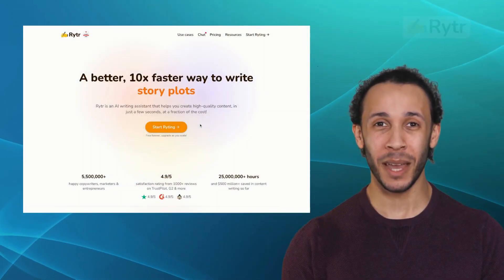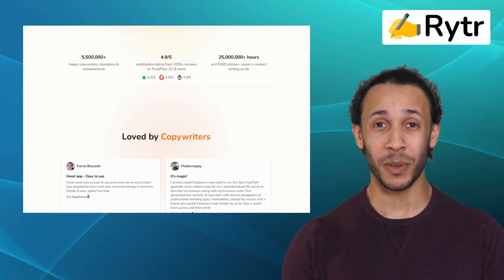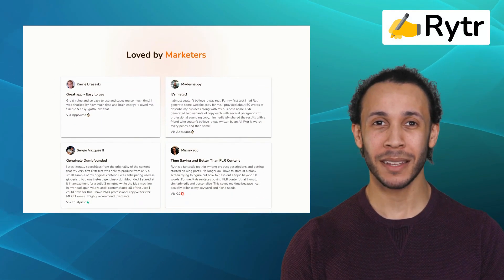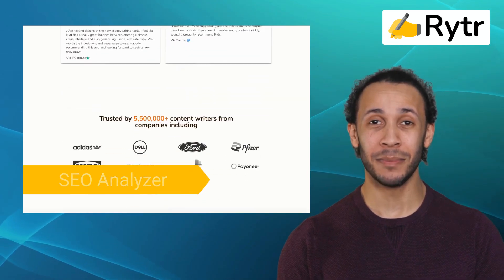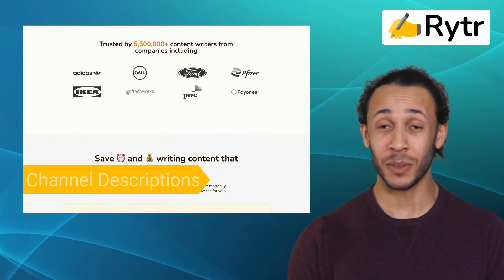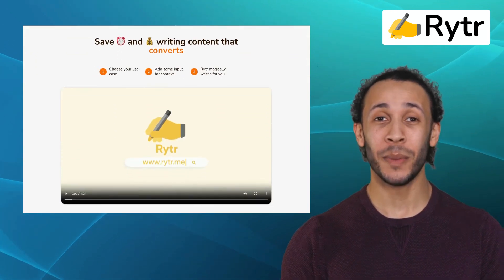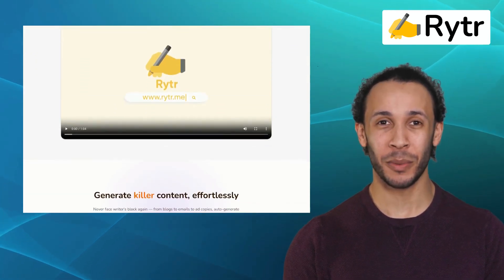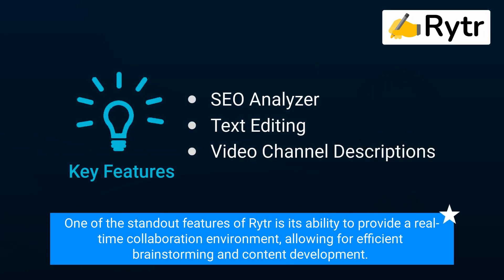Next on our list is Writer. Writer is an AI-powered writing tool that helps you create compelling and professional content effortlessly. It offers features like SEO Analyzer, text editing, and video channel descriptions. It is an excellent choice for businesses that require multiple contributors to create content. One of the standout features of Writer is its ability to provide a real-time collaboration environment, allowing for efficient brainstorming and content development.